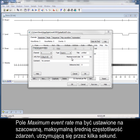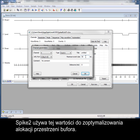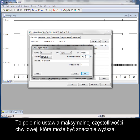The Maximum Event Rate field should be set to your estimate of the maximum mean event rate that will be sustained over a few seconds. Spike 2 then uses this value to optimise buffer space allocation. This field does not set the maximum instantaneous rate, which may be much higher.